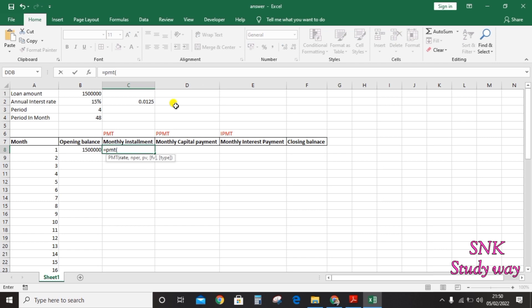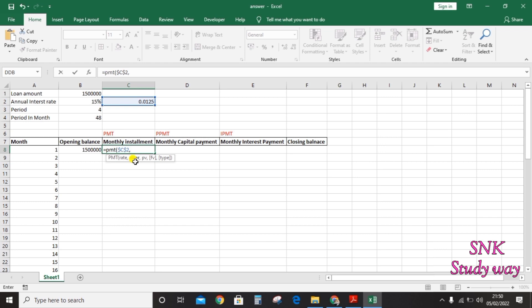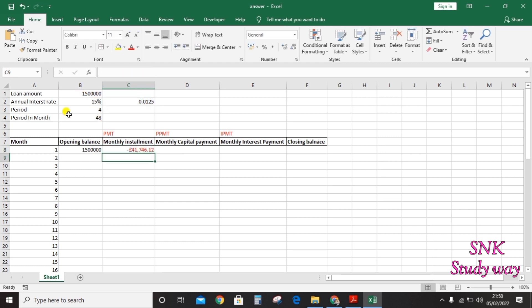Click the equals sign, PMT, then select the monthly rate — divide the annual rate by 12. Since the monthly rate doesn't change, press F4 to make it an absolute reference. Next is the number of periods: 48 months total, which also doesn't change, so press F4. Then present value is the loan amount, which also doesn't change, so press F4 and hit Enter. Drag the formula down to 48 months.